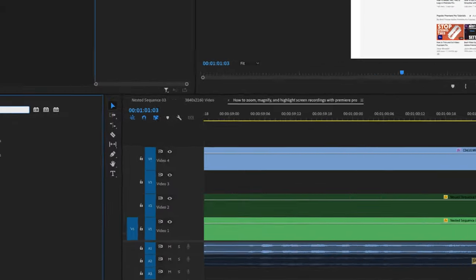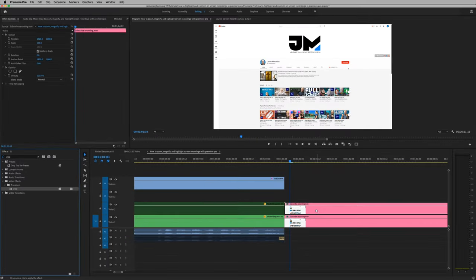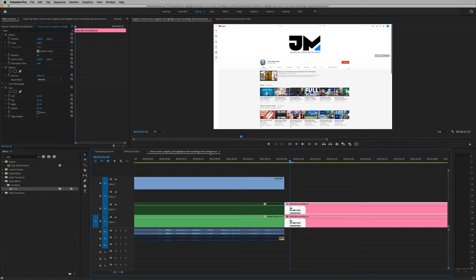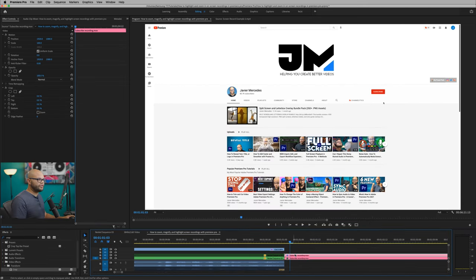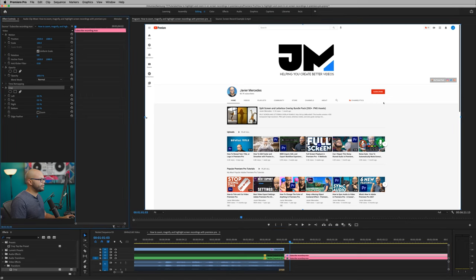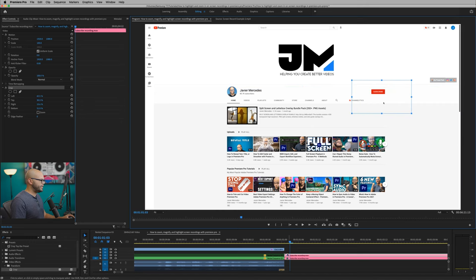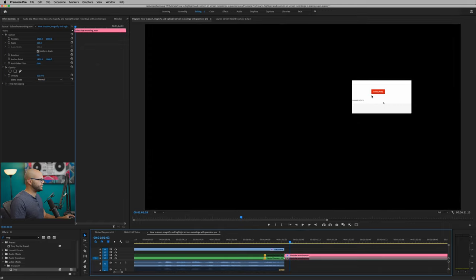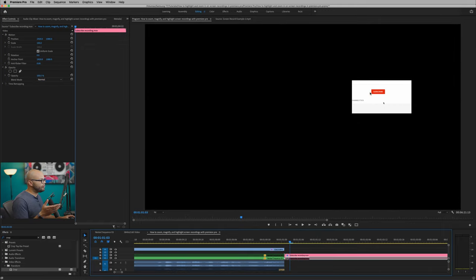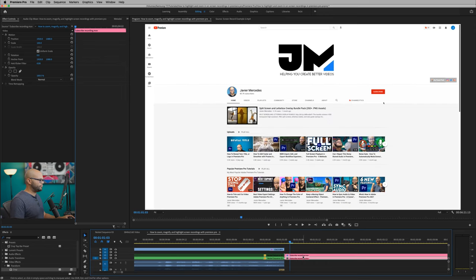At this point, I want to look up the crop feature within the effects window and drag that onto our top clip. Now in your effects controls for the top clip, I'm going to click on the word crop that will bring up these little handles here in the program monitor. And I'm going to click and drag these handles to where I want to magnify to. And to give you a reference, if I unenable this bottom track, that's what it looks like. Now what we're going to do is scale in on this cropped clip, the same like we did with our first example.